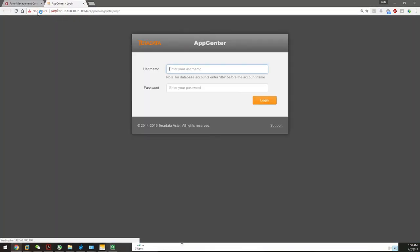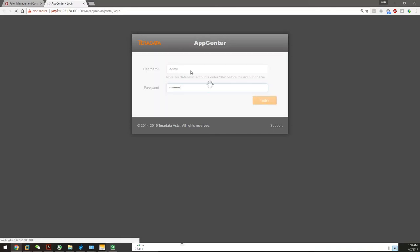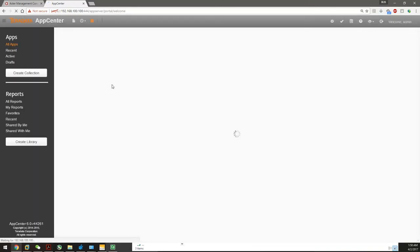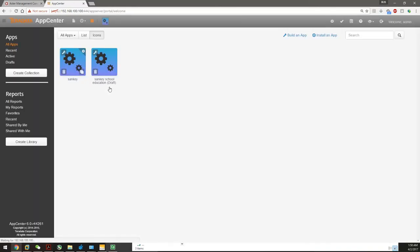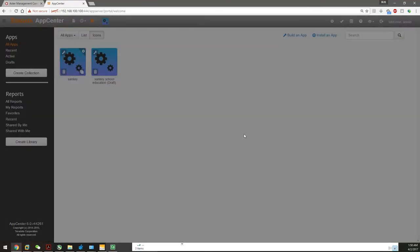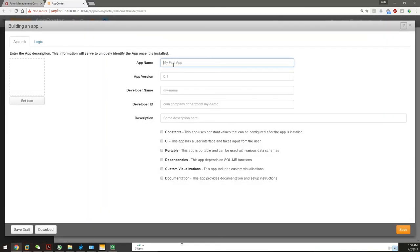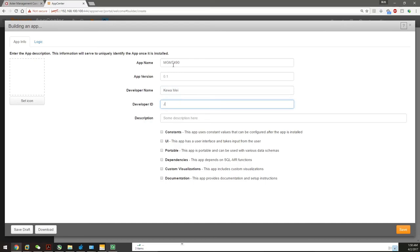Open and type in this URL into the App Center, which you can copy and paste from the homework. The password is admin and astarfordata. I already created two Sankey charts. I'm not going to reinstall them. I'll create a new app called Management 490. Name it whatever you want. This is my developer, call me Jeffrey.